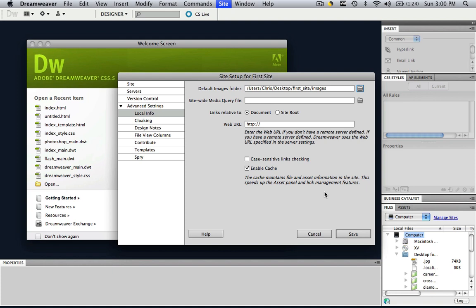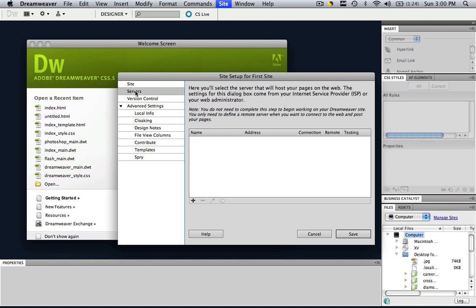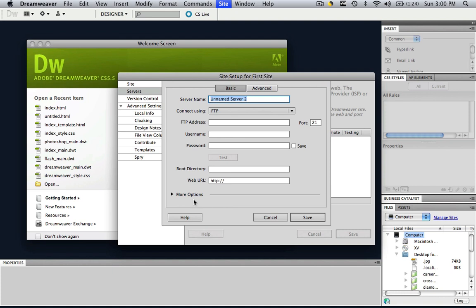you want to go to servers and then you're going to add a new server. So let's click that plus button. And basically what you're going to do here is you input your FTP address, which is your domain name. You're going to input your hosting username and your hosting password.